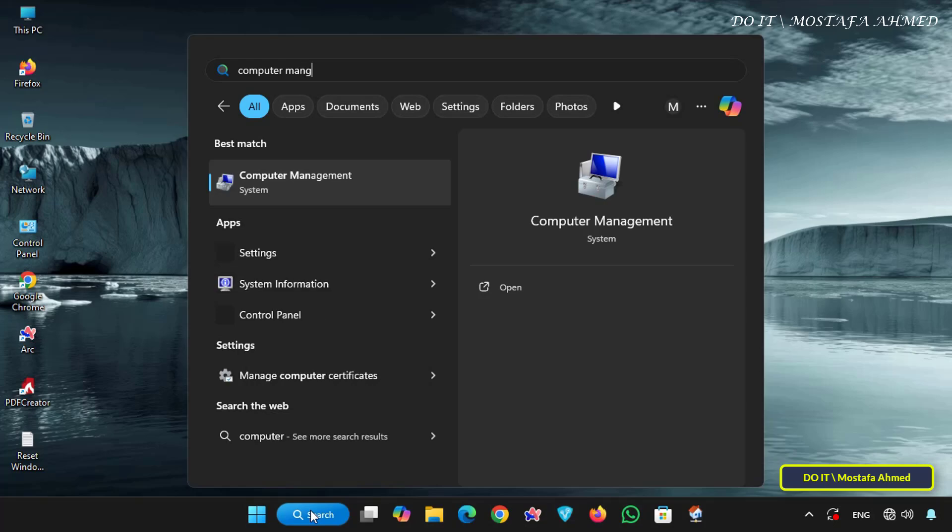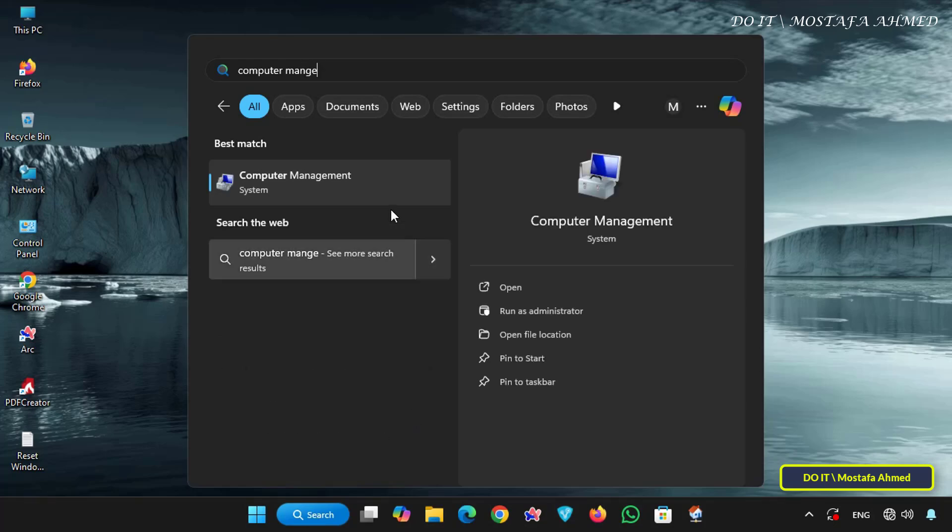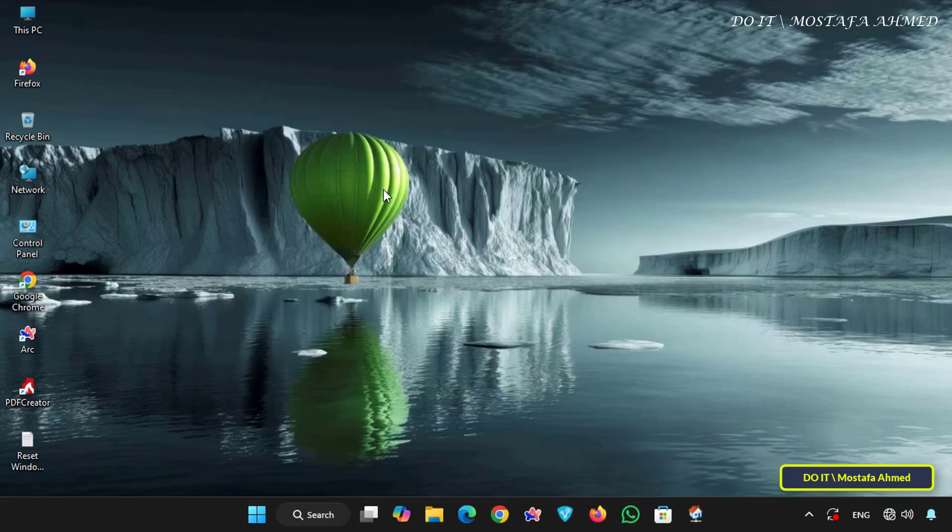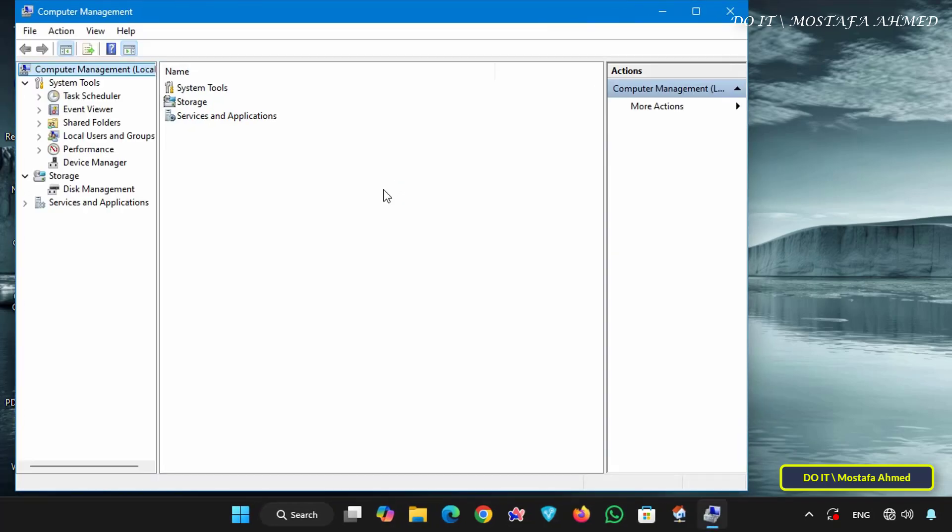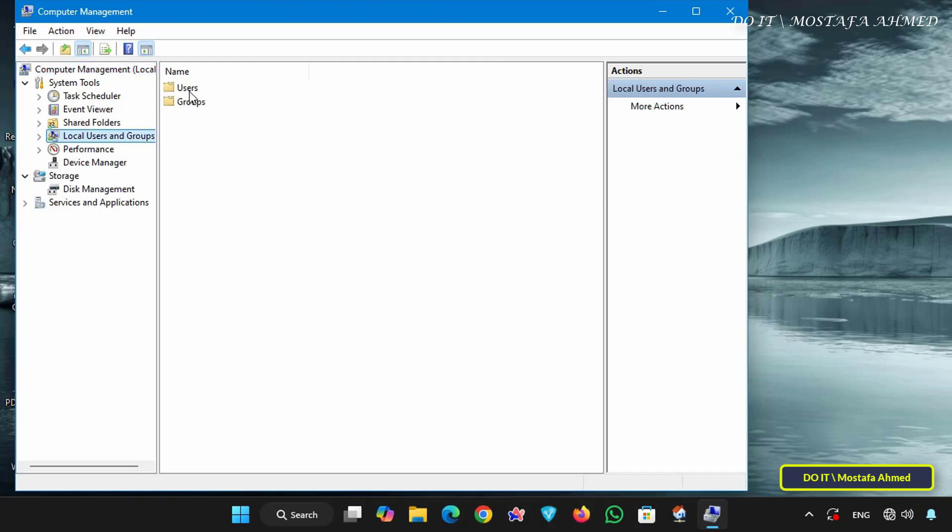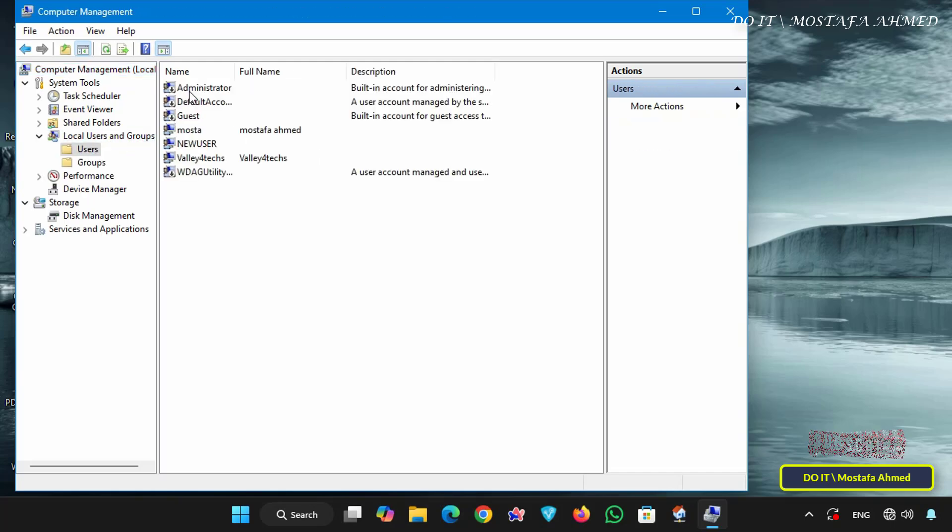The account I'll create will only be given to the person or computer that needs it. This means I'll give the credentials for the new account to the person I'll share the folder with. Rather than relying on public or guest accounts, select the local users and groups section from the left, then select the users folder.